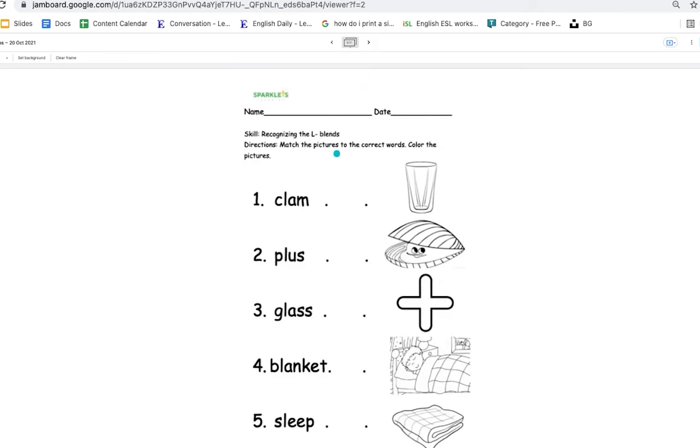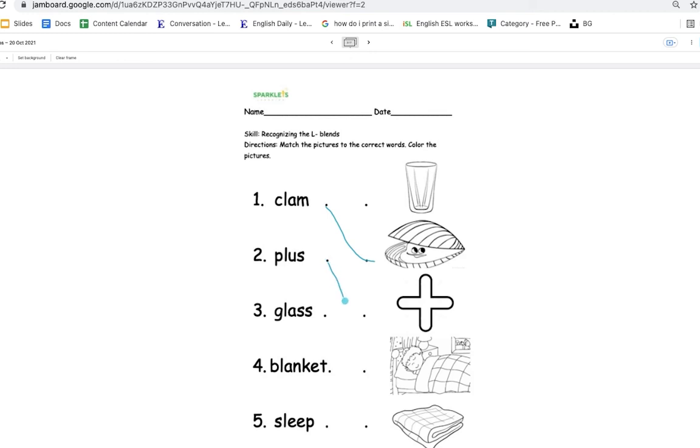This time, we will match the pictures to the correct words. Cl, clam. Where is the clam? Yes, that's it. Plus. Where is the plus sign? Here you go. And this is gl, glass. Connect to the picture.